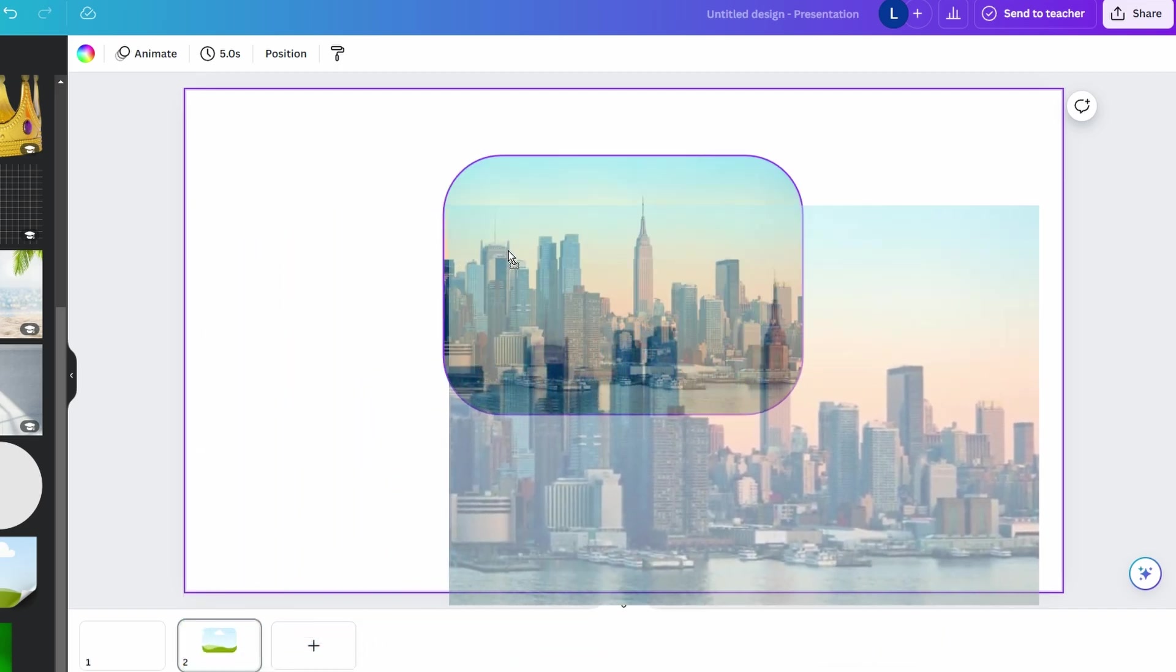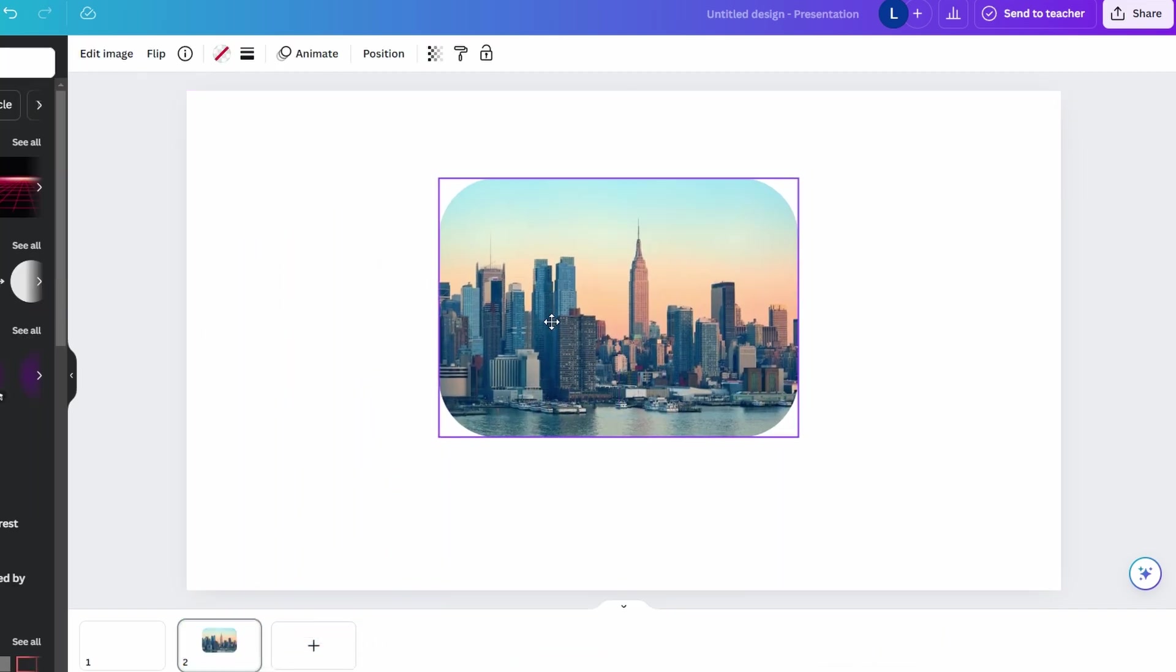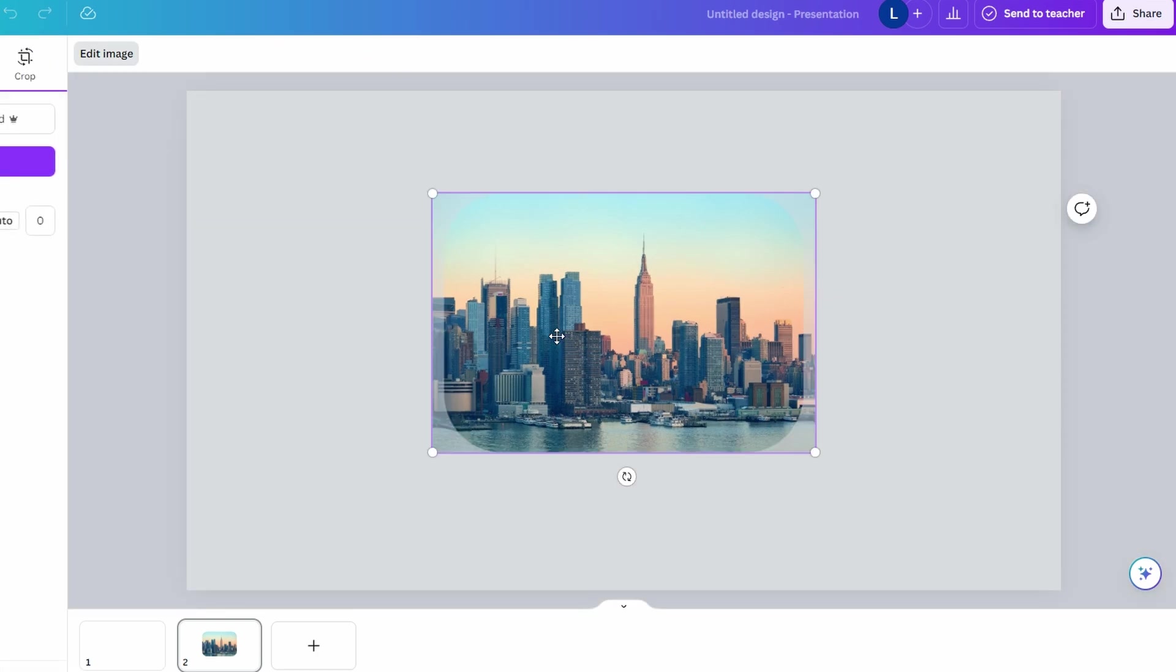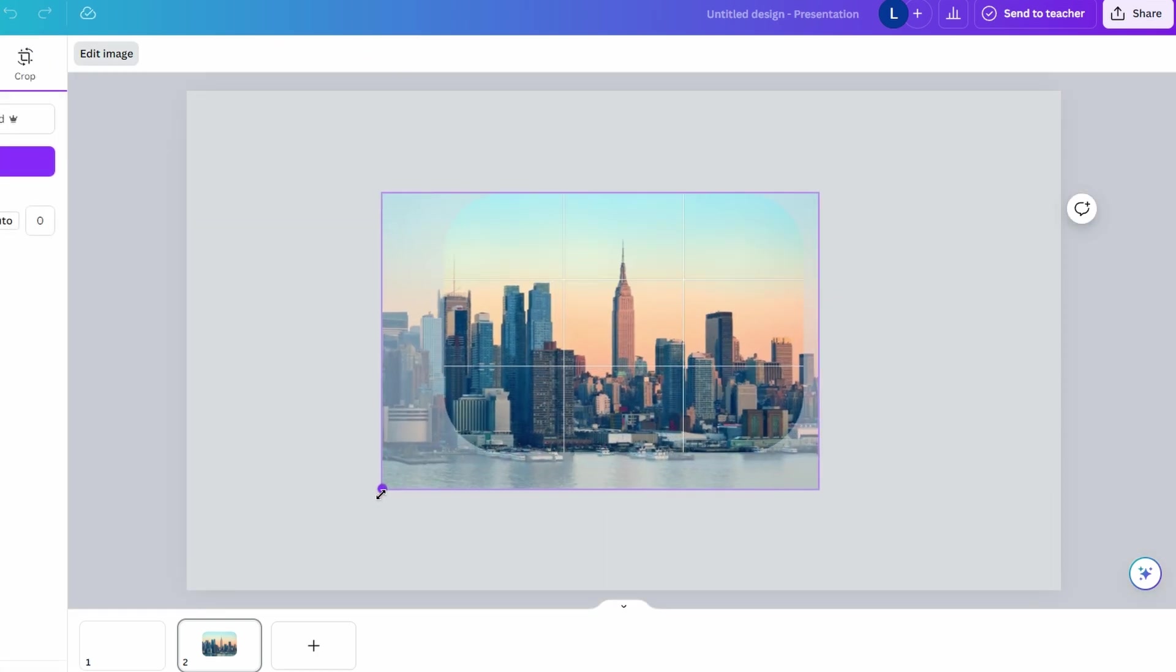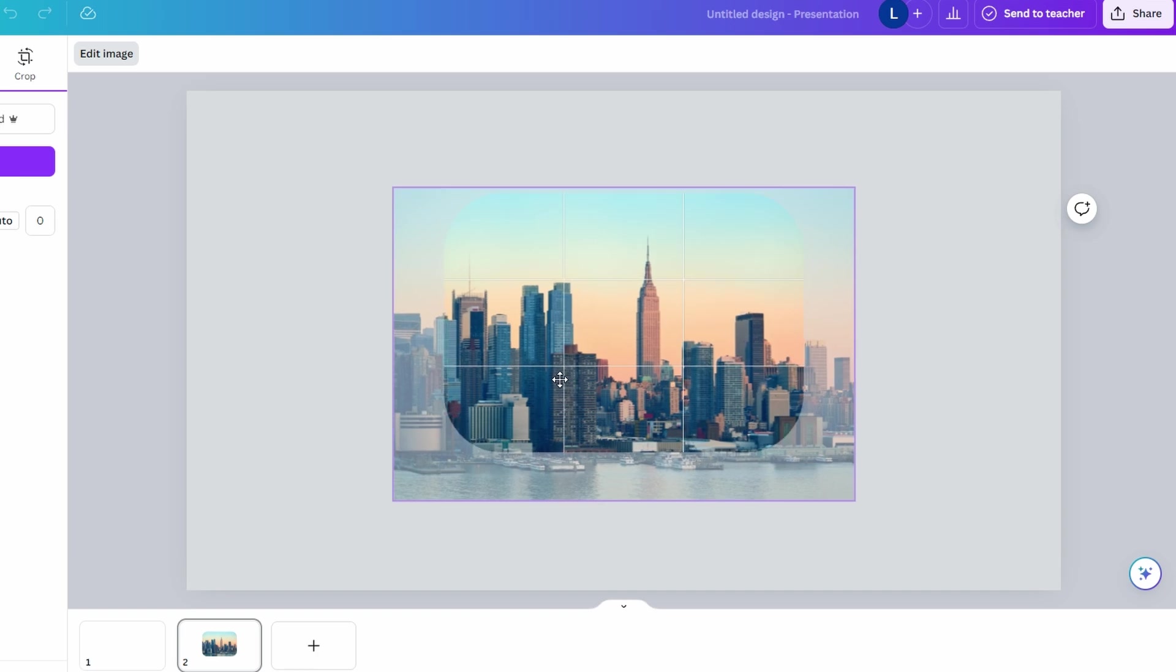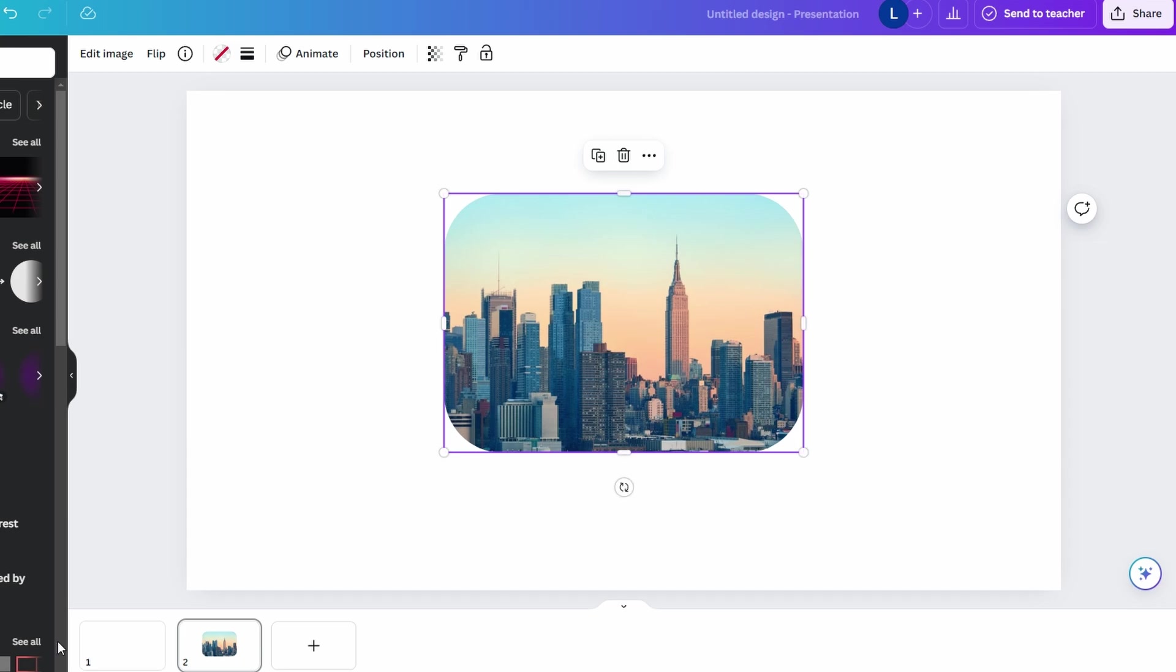Photo will automatically conform to shape of frame. Double click on Photo to adjust its position and scale within frame. Move photo around to find perfect composition and you can also resize it within limits of frame. Once satisfied with repositioning, click outside Frame to lock in your changes.